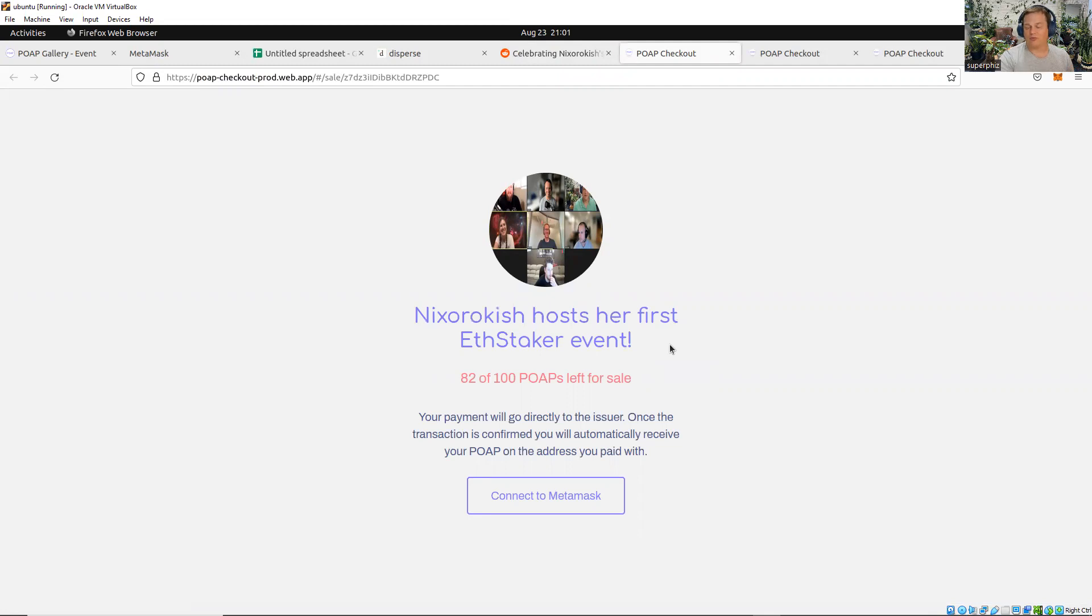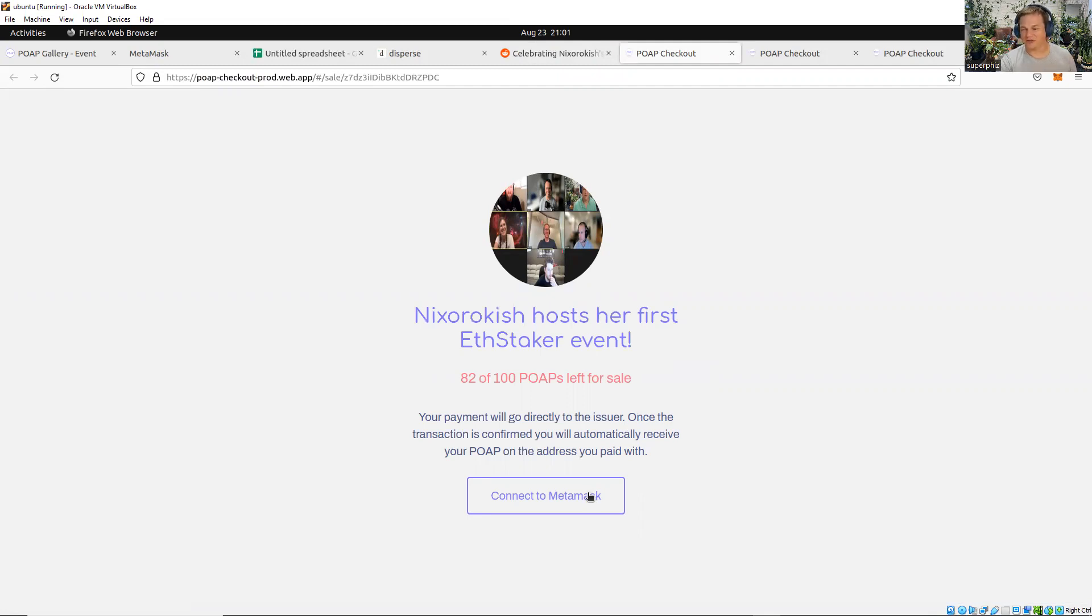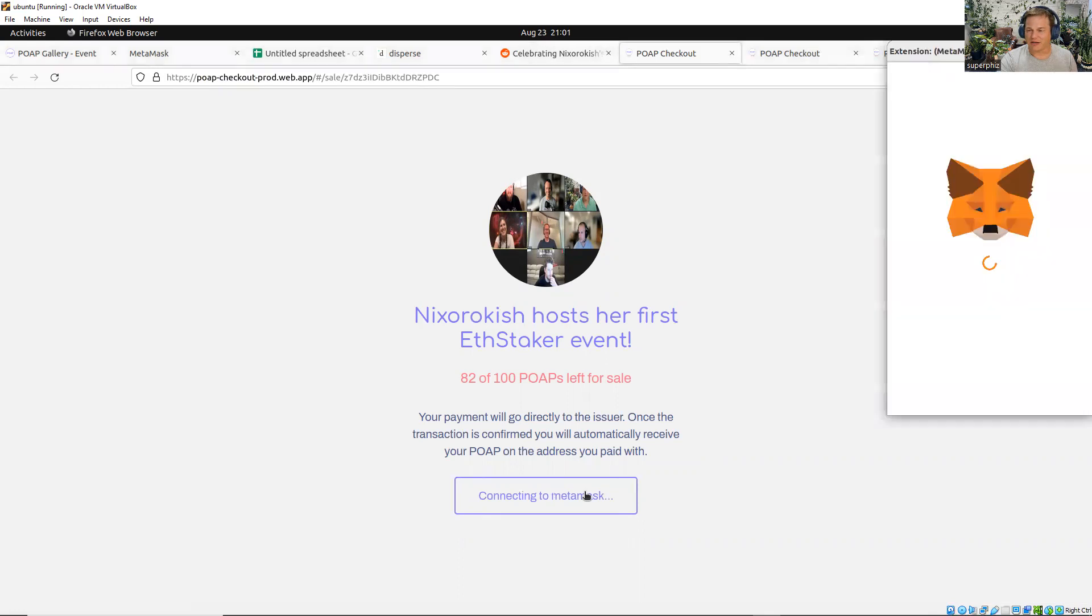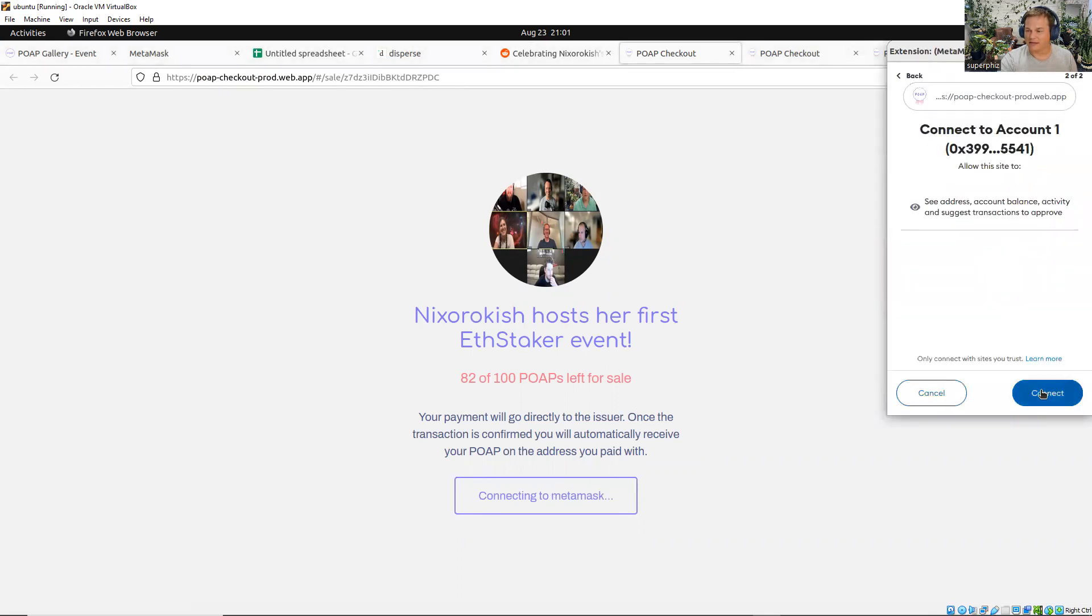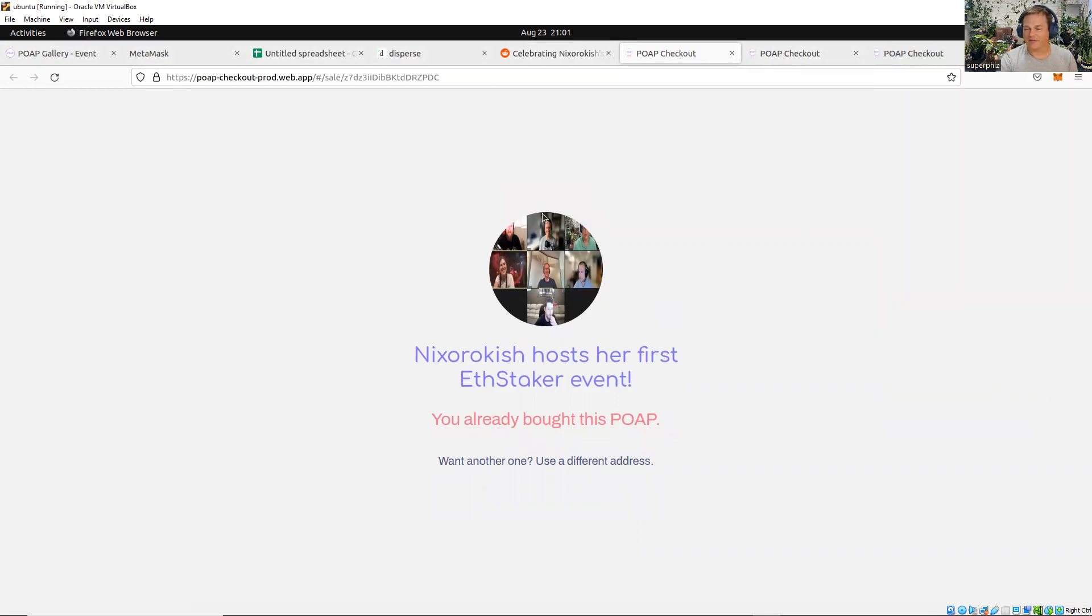If you check this now, this is actually going to be open for a month after this video, but I won't be playing the game then. I will not send anyone else value who participates. I mean that pretty sincerely; this is not an extension of the game. Everyone had 24 hours and I'm done. But if you do want to celebrate Nixorakish, I would encourage you to check this out. I'm going to go to MetaMask and connect. SuperFizz, I already bought this POAP; I already have it.